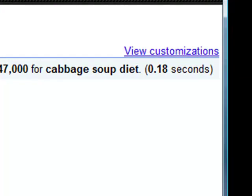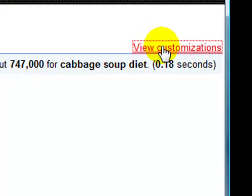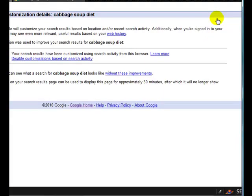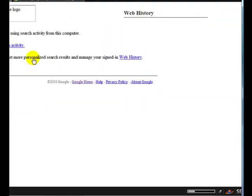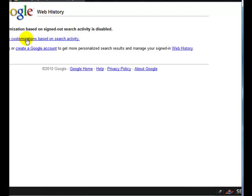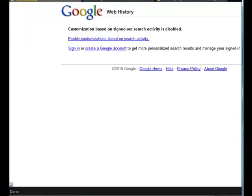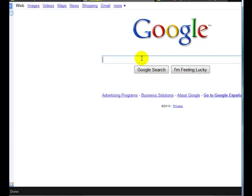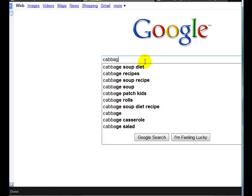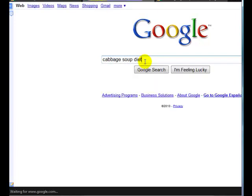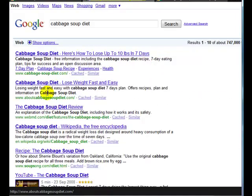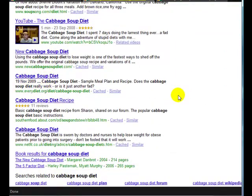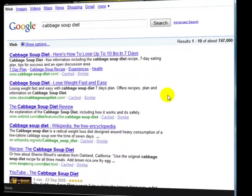What you'll see up on the top right here is a view customizations link, which says you can disable customizations based on search activity. If I disable customizations based on search activity to see the results as intended, here we are with EveryDiet down at number eight again.